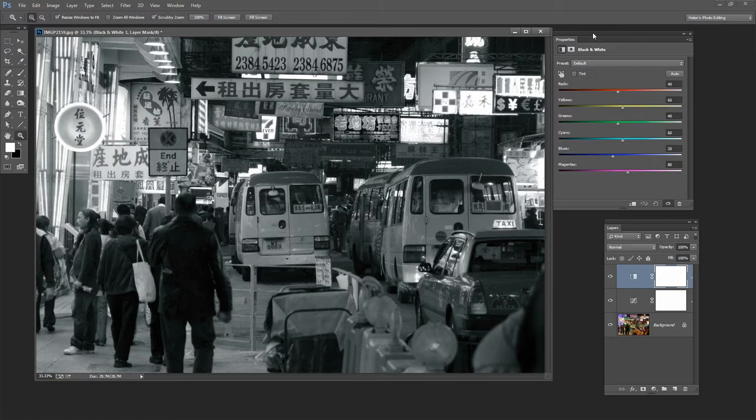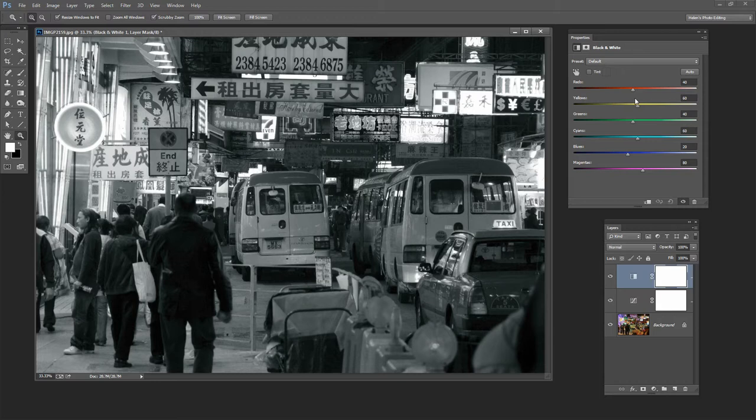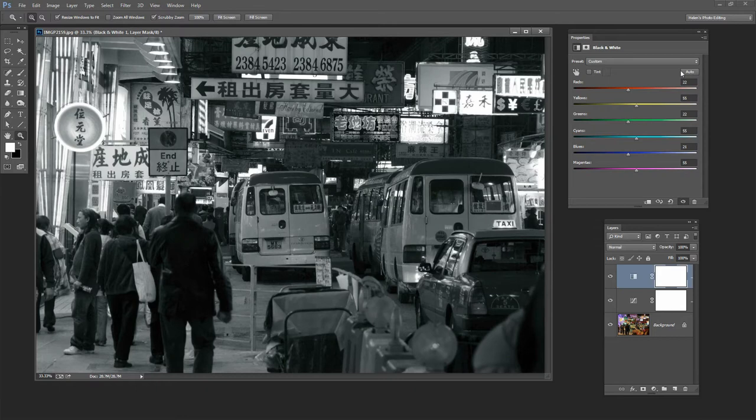So here's the black and white adjustment and you can see that the sliders are not zeroed out. What Photoshop has done is it's already applied a crafted black and white to the image so it's saying that the reds need to be in this position and the yellows would look better in this position. But we can adjust that if we want to and we can also create an auto black and white by clicking on this button and it will do something different to the image.